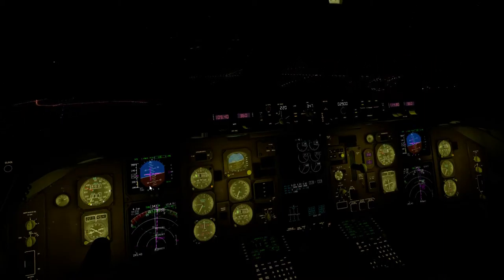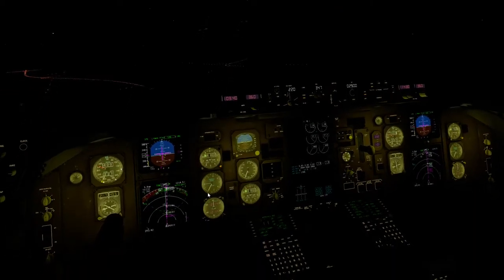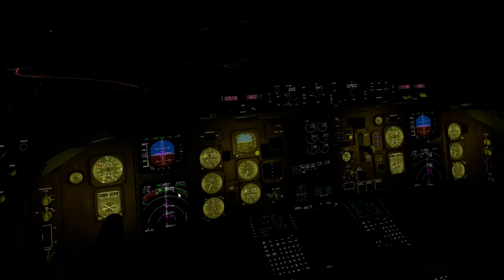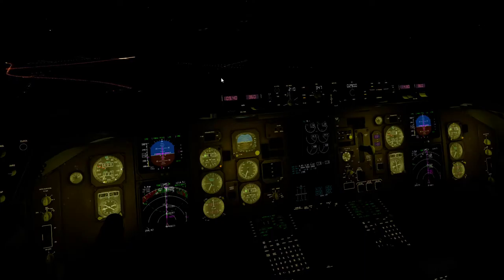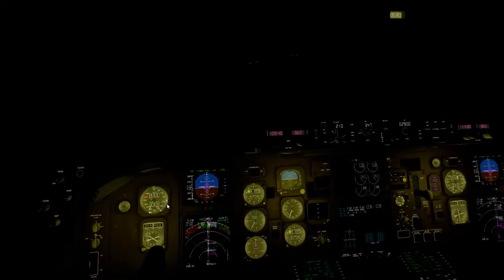We're going to slowly increase our cabin lighting. Localizer is armed and we have captured it. We are expected to be at 180 here — and there's a nice strobe light effect that is very interesting.